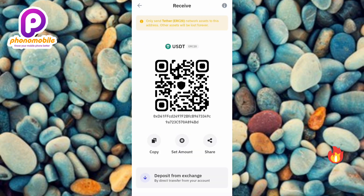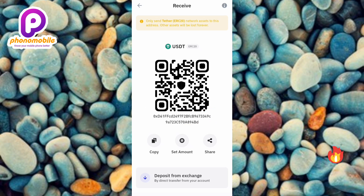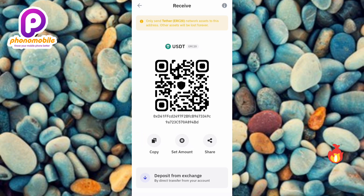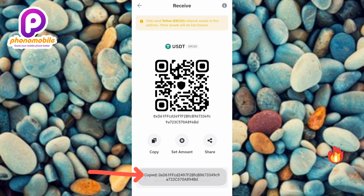Now you can see your wallet address right there — your USDT ERC20 wallet address is circled. To copy it, tap on the copy icon on the left-hand side — the arrow is pointing at it. I've now been able to copy my USDT ERC20 wallet address on Trust Wallet.